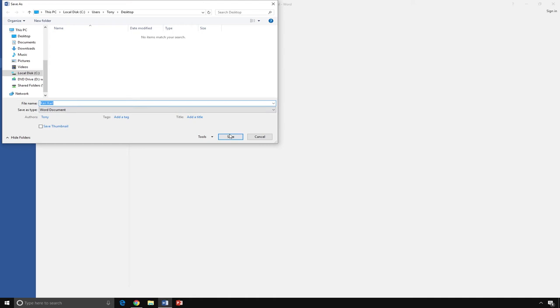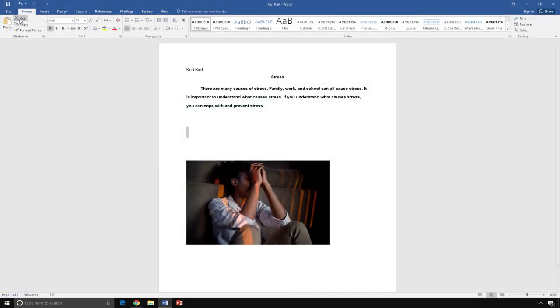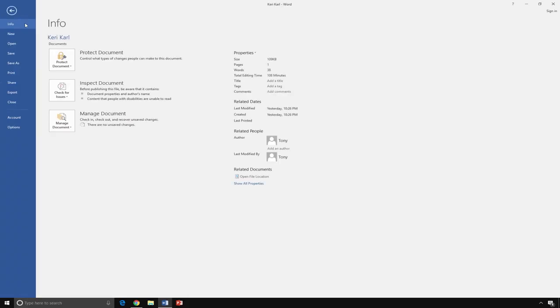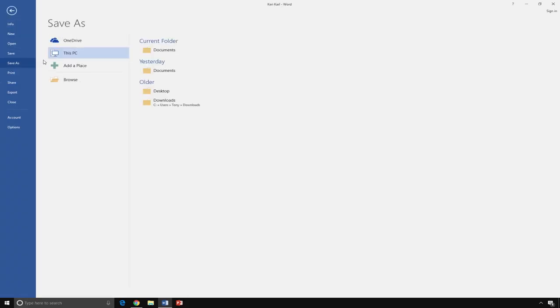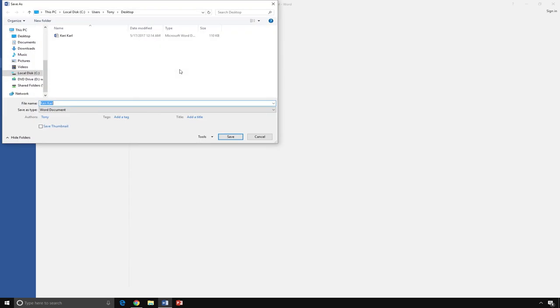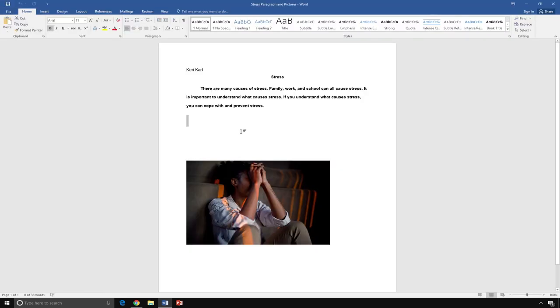If you are using a school computer, be sure to ask your teacher where to save your document. I am using my own computer. I am going to save my file on the desktop. I click the File tab, then select Save As. Next, I click This PC and select Desktop. Then I am going to type Stress Paragraph and Pictures next to the file name and click Save. Now my file is saved to my desktop.